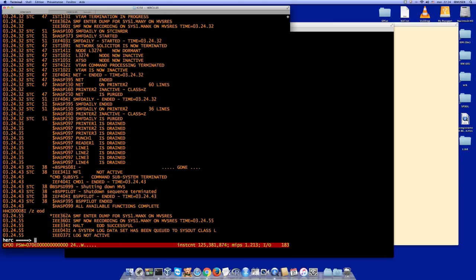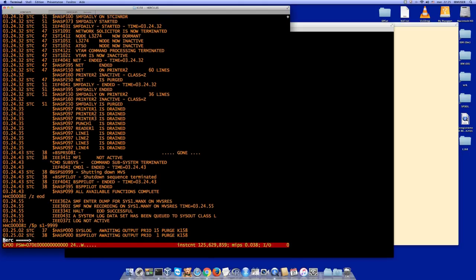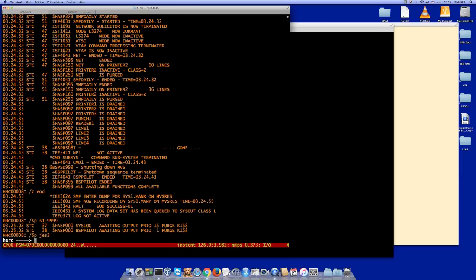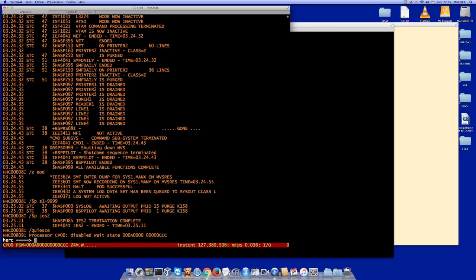When we get the message 'all available functions complete,' we're ready to shut down. Then we purge any jobs and stop JES2. Then QUIESCE and STOP.